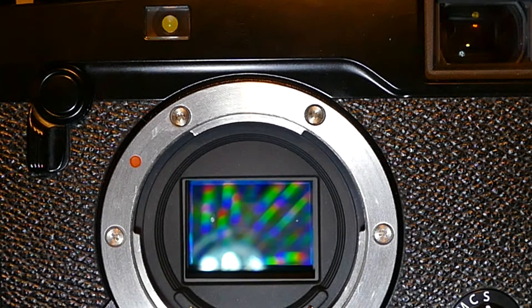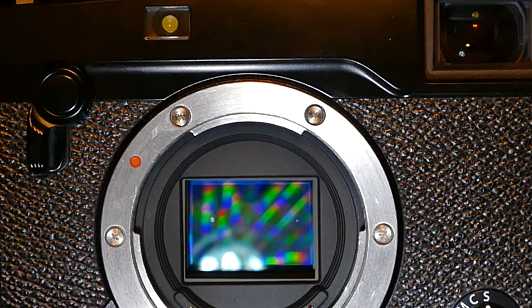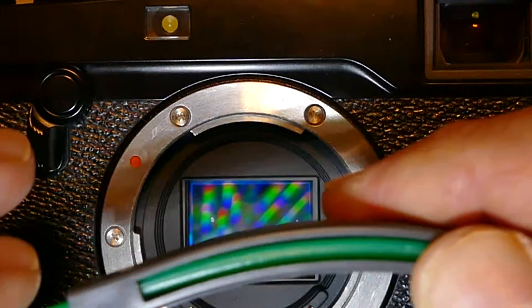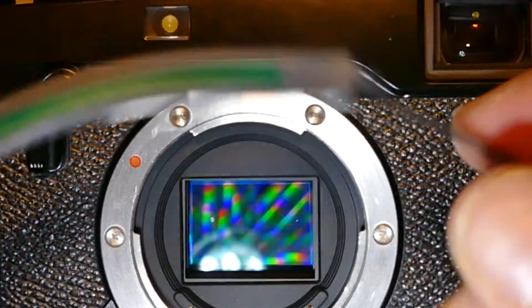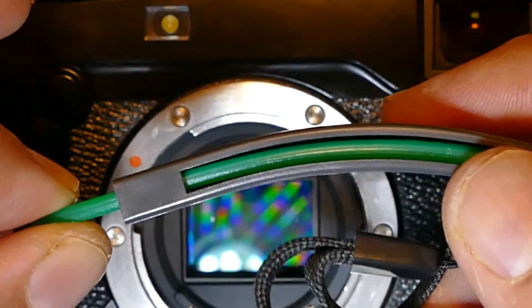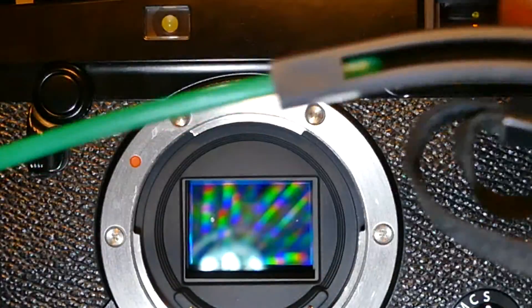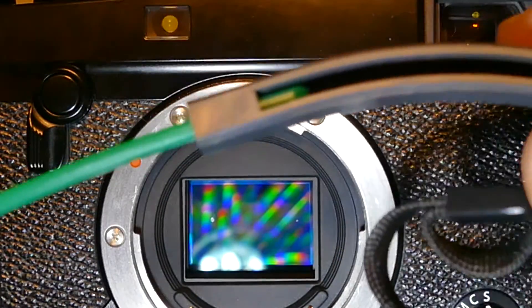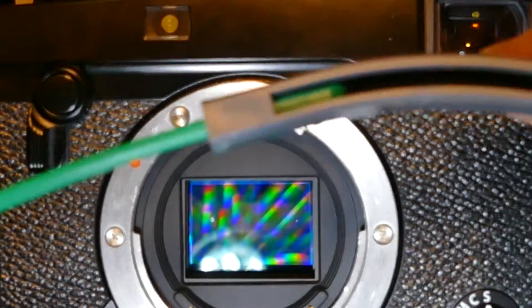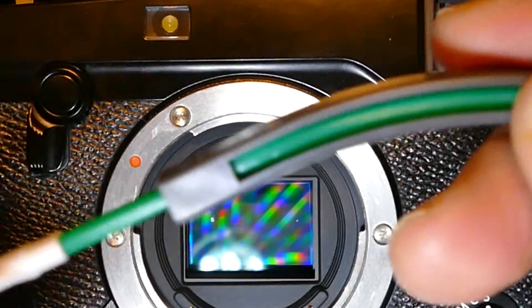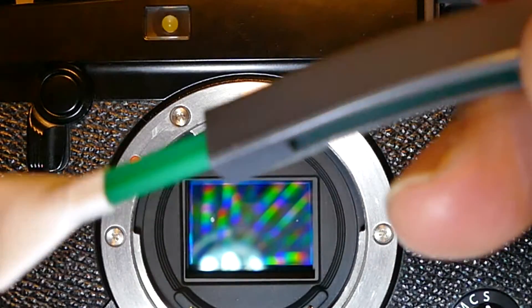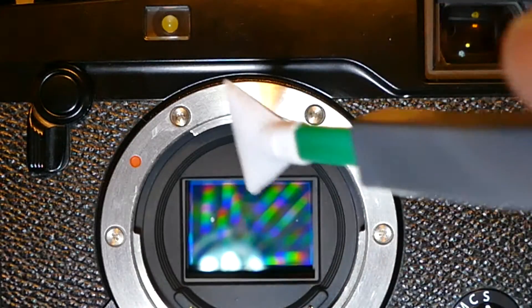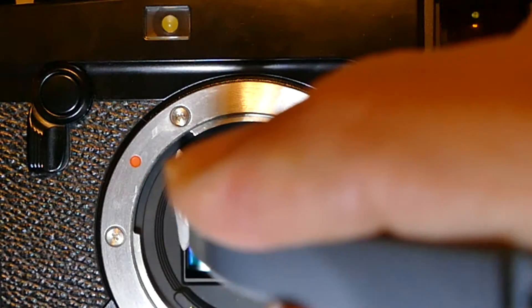I'll also be using a device called the Curved Swab Handle from Visible Dust, which has a curvature with a cavity. You insert the swab and it gives a curvature shape to the swab, so when you go on the sensor, the swab stays perpendicular.